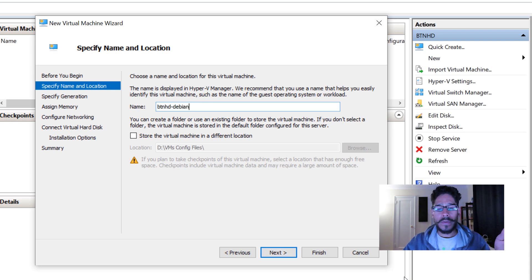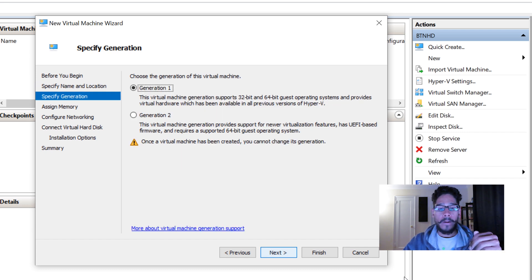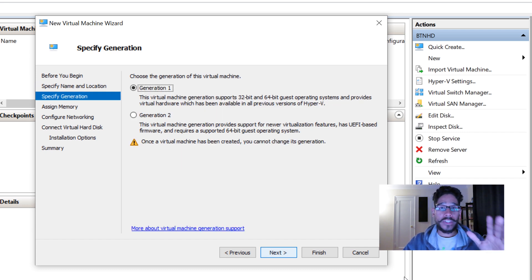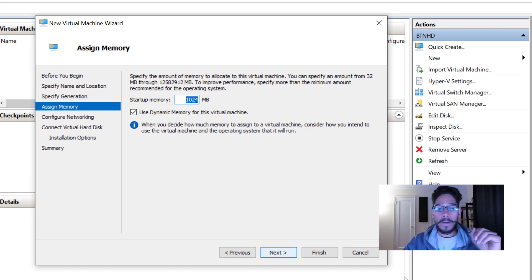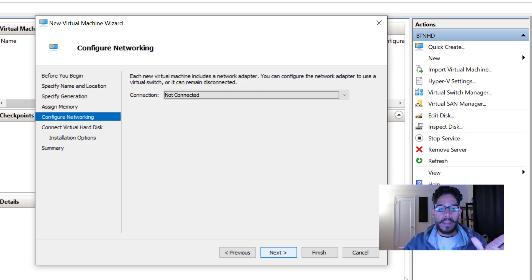For my name, I'm going to give it BTNHD-Debian. Click Next. I'm going to leave it as the default Generation 1. From here, I'll start the memory with 1GB, I think that's enough. Hit Next.